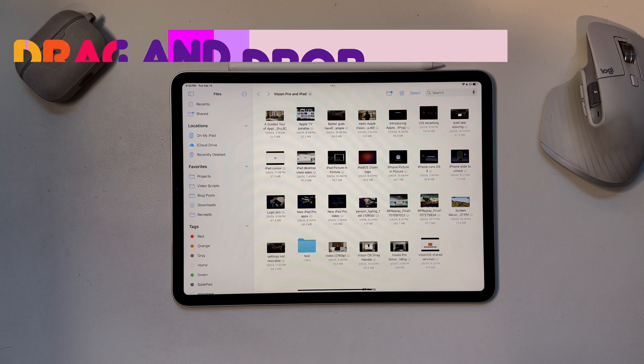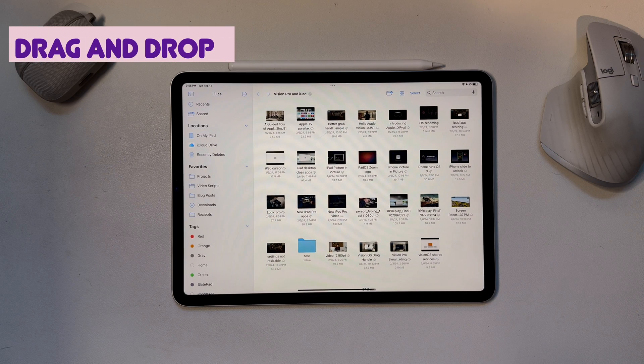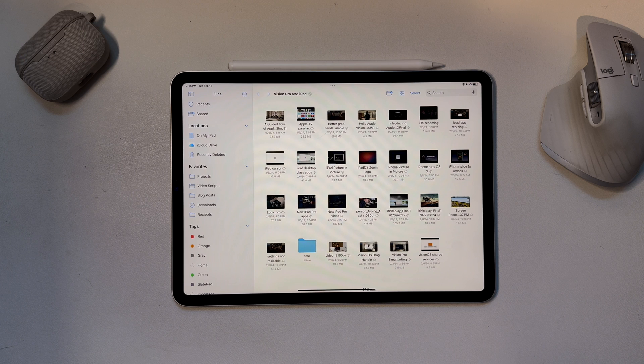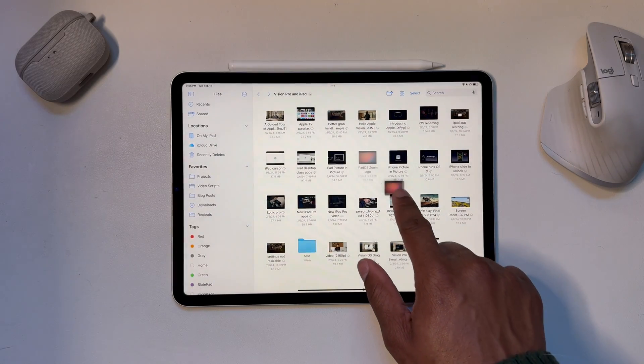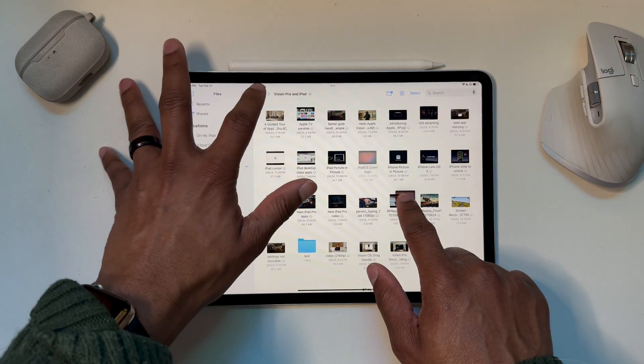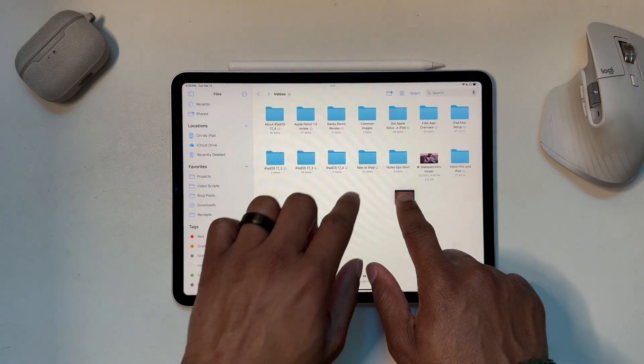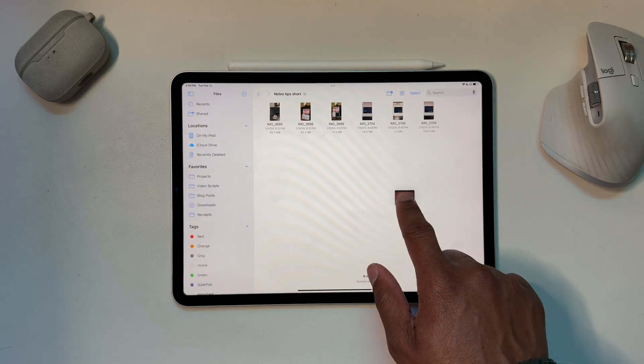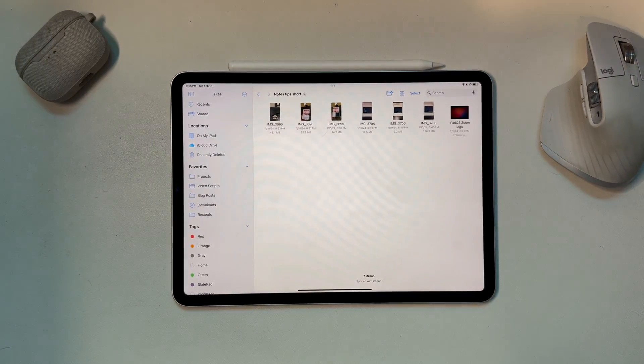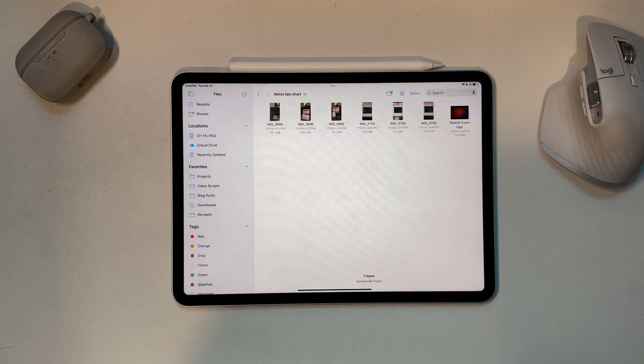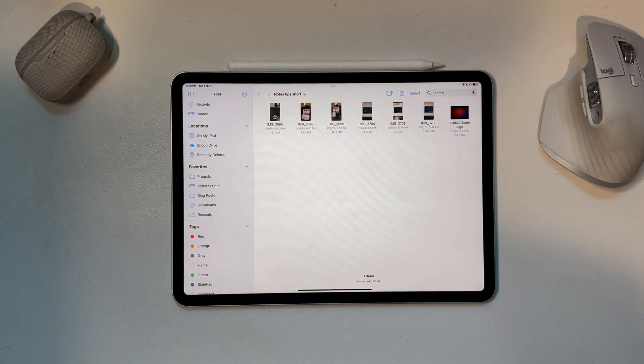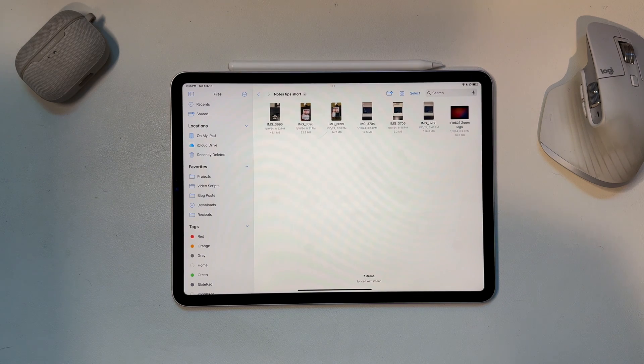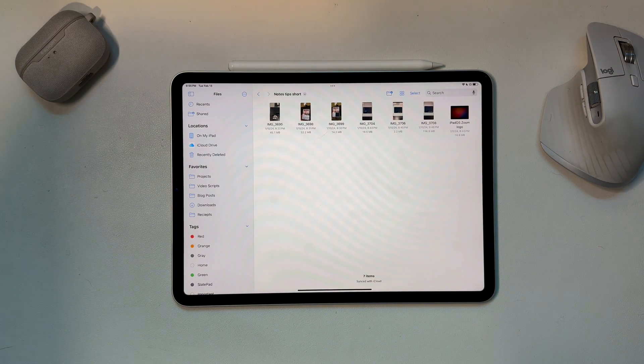The files app also supports drag and drop gestures as you'd expect. So for example, if I wanted to move a file from one folder to another, I could use the move option, but instead I'm going to drag and drop. So I'm going to tap and hold, which will let me drag the file. I'm going to navigate to a different folder and then I'm just going to drop it right there. And I've copied that file to that location. And that gets even more powerful when you combine it with multitasking, which we'll talk about in a sec here.